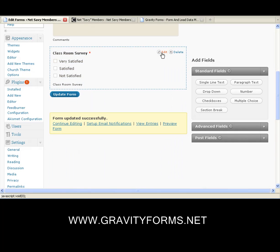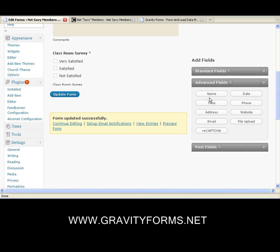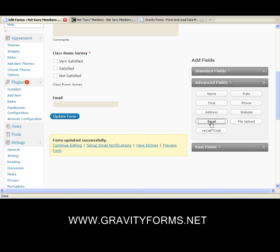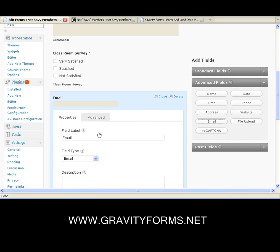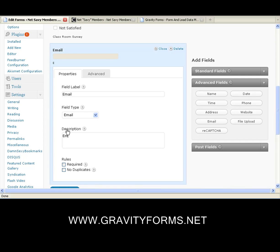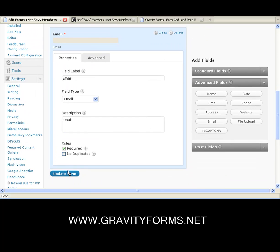We'll close this. Now we're going to add some other stuff. You know how it says Very Satisfied, Satisfied — all of this. Now we'll get into some advanced fields. Here's where you can enter the person's name, phone number, date, address, website, email, file upload, and the reCAPTCHA. We are going to add the email because I like to know who's behind all this. We'll edit the email property, call it email, set it as required, and update the form. Close it.